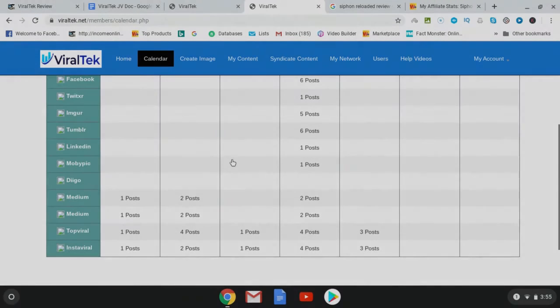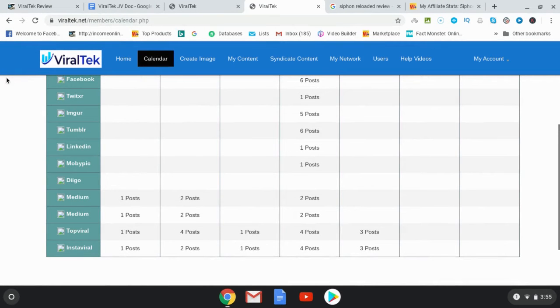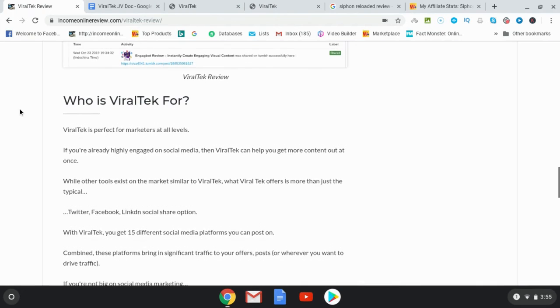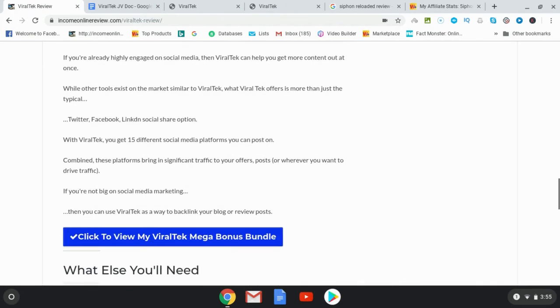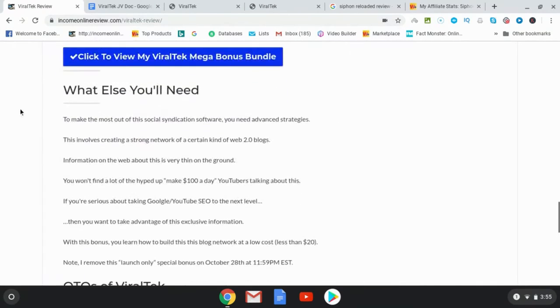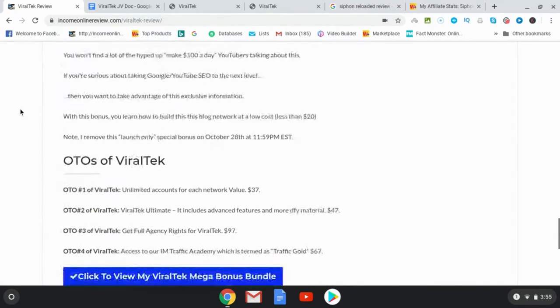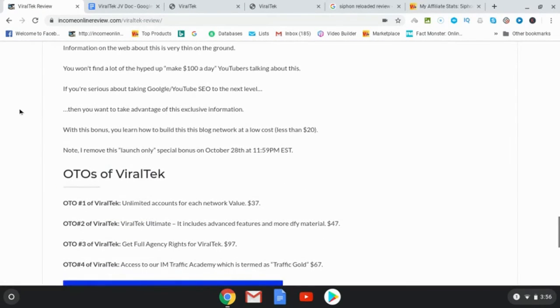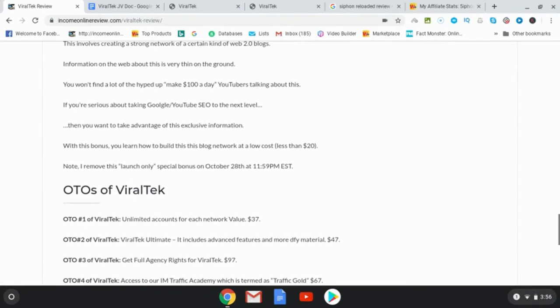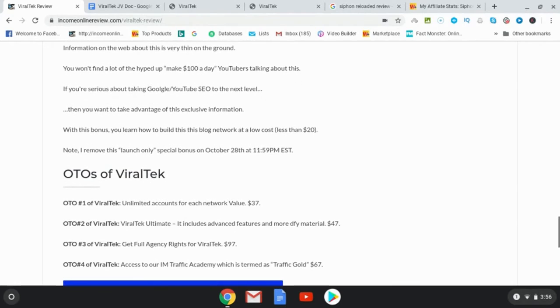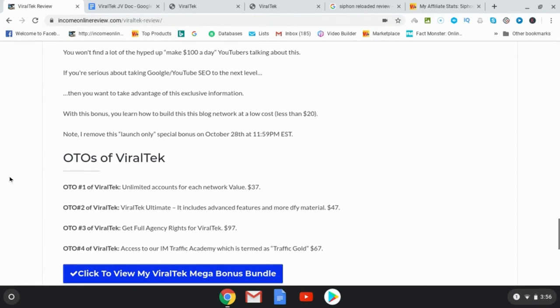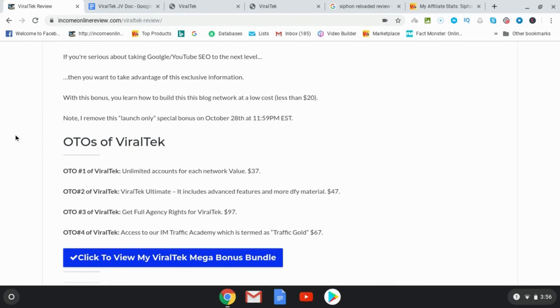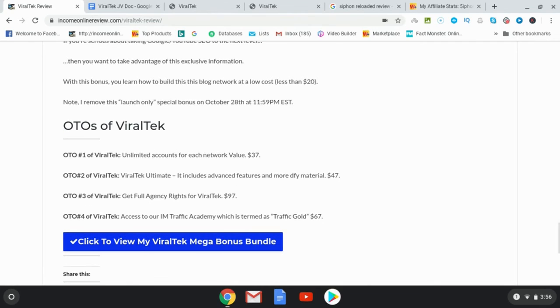Okay, so let's go ahead now and get head back to Income Online Review and look at the OTOs. Okay, so OTO number one of Viral Tech, unlimited accounts for each network. This is going to go for $37. OTO number two is Viral Tech Ultimate, includes advanced features and more done for you material.